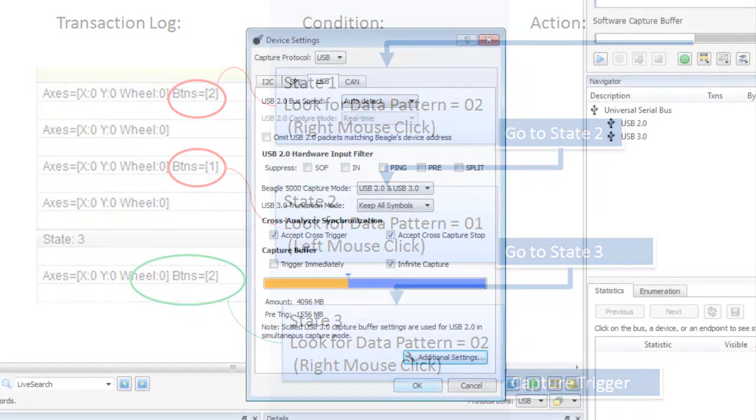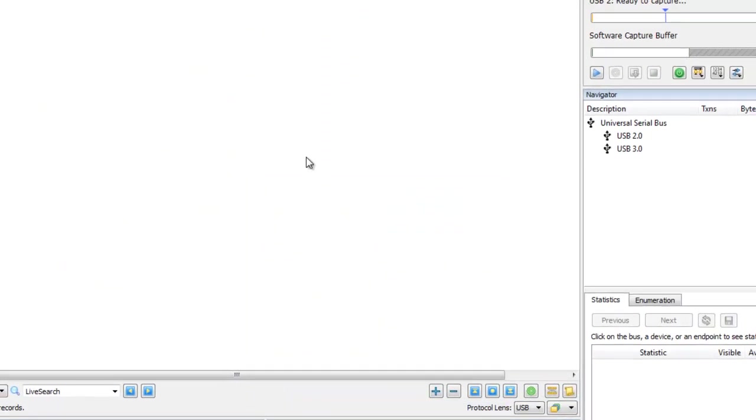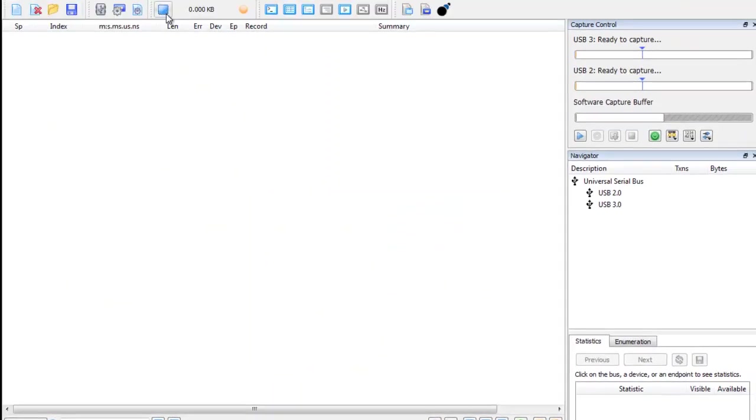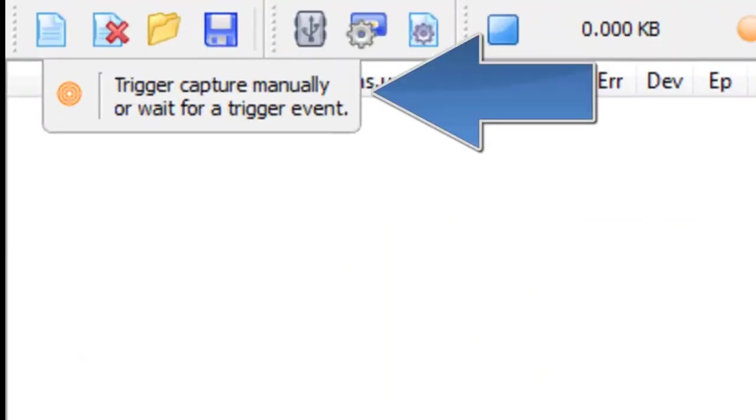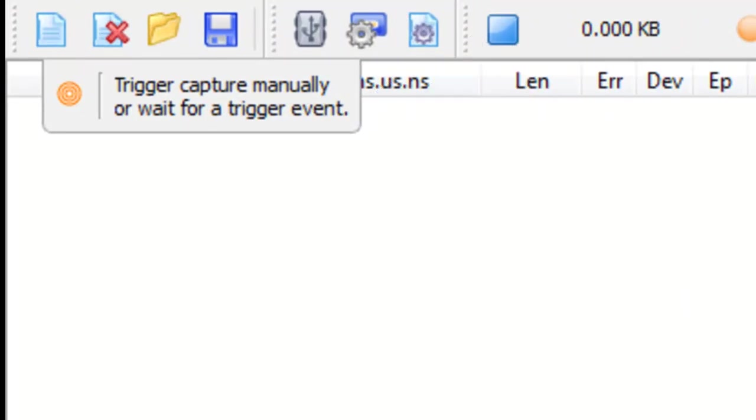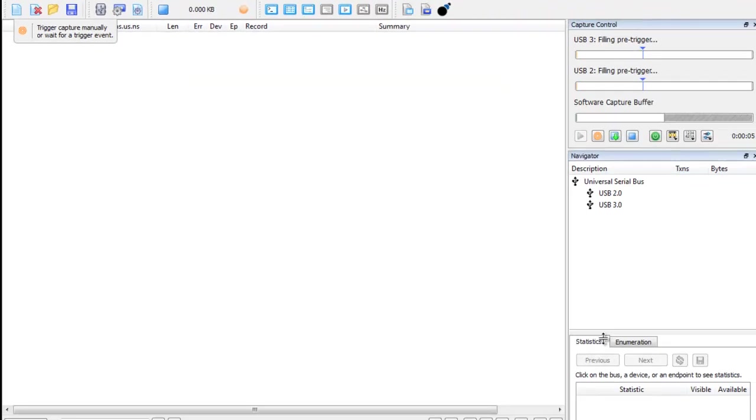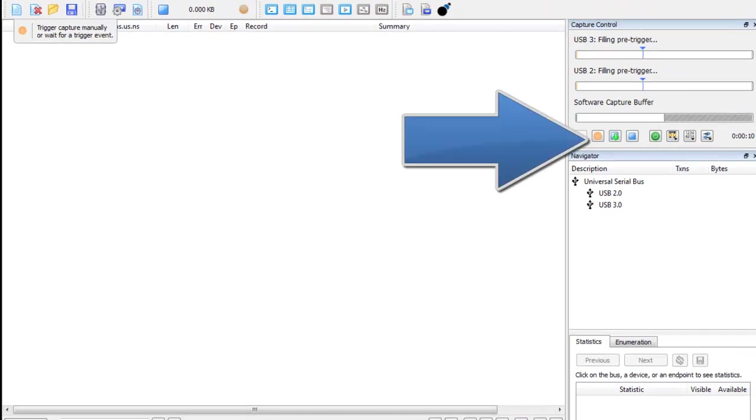Now let's start the capture. A small pop-up window appears. It's telling you that the capture will start as soon as the trigger event is met. Note, at this point, you can manually start the capture by clicking on the bullseye.